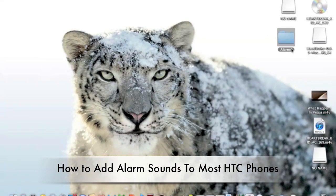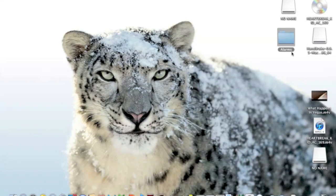Hi, today I'm just going to show you a quick how to add alarm sounds to your HTC phone.